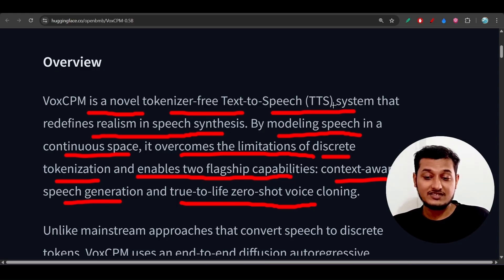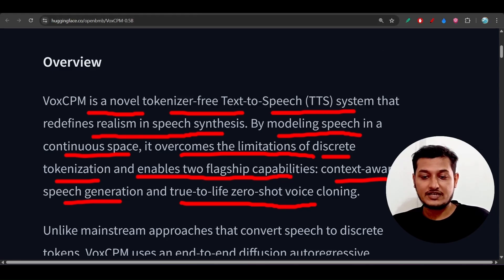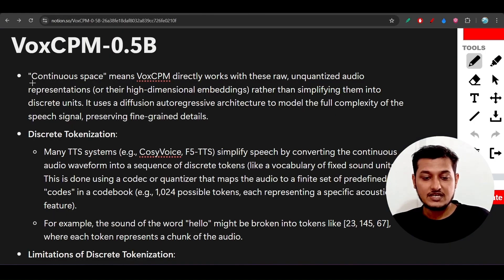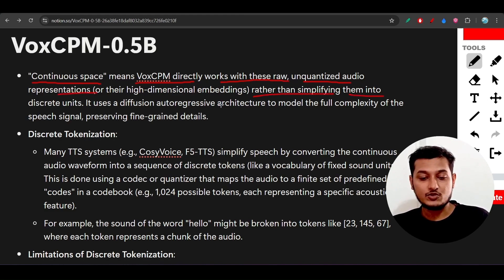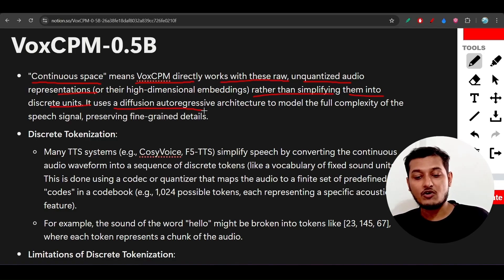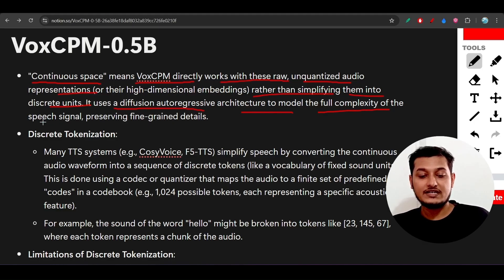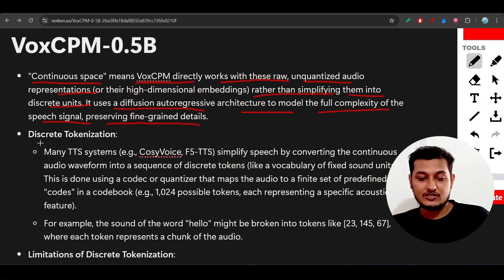So what is the discrete tokenization that VoxCPM is eliminating? Continuous space means VoxCPM directly works with raw, unquantized audio representations rather than simplifying them into discrete units. It uses a diffusion autoregressive architecture to model the full complexity of the speech signal, preserving fine-grained details.